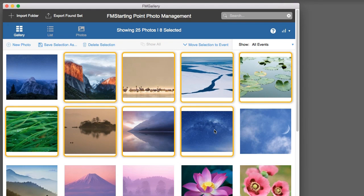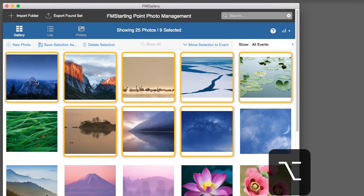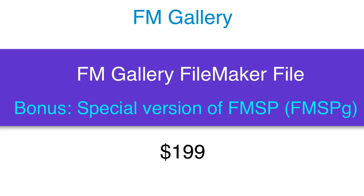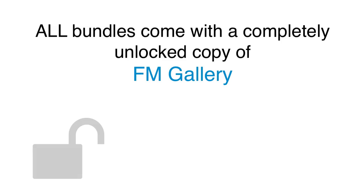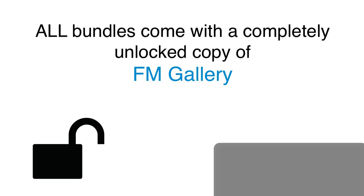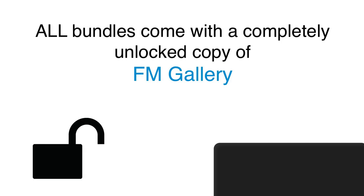FM Gallery allows you to do multi-selections. In fact, the new version actually allows you to save the files out as different sizes, so it makes a great digital document repository. When you buy FM Gallery, it comes as the Gallery file itself, plus it also comes connected to a special version of FM Starting Point, which allows you to see how to integrate it within your own database. And if you want to use that FM Starting Point that comes with it, that's totally cool as well. We have a video that talks about this.